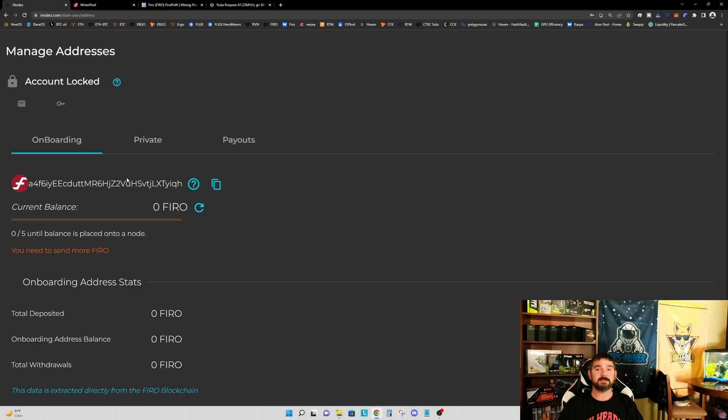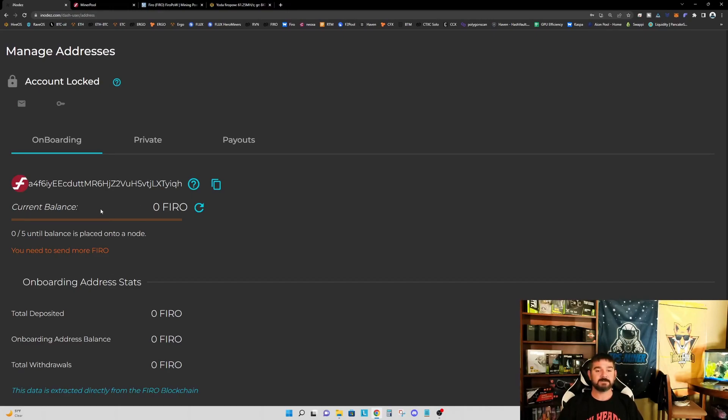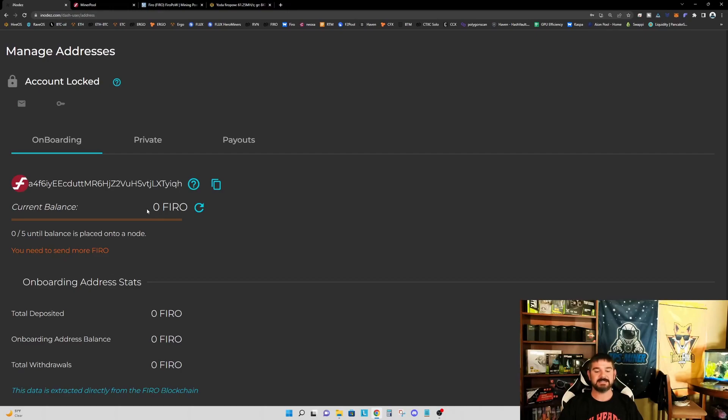Now, the second thing I need to do with this onboarding account is I need to send the FIRO that's going to be required for me to contribute to a node. So we saw earlier that the minimum is five FIRO. So I'm going to go ahead and just start with five FIRO and test this out and see how it works. So give me one second and we'll be right back with the five FIRO in this account.